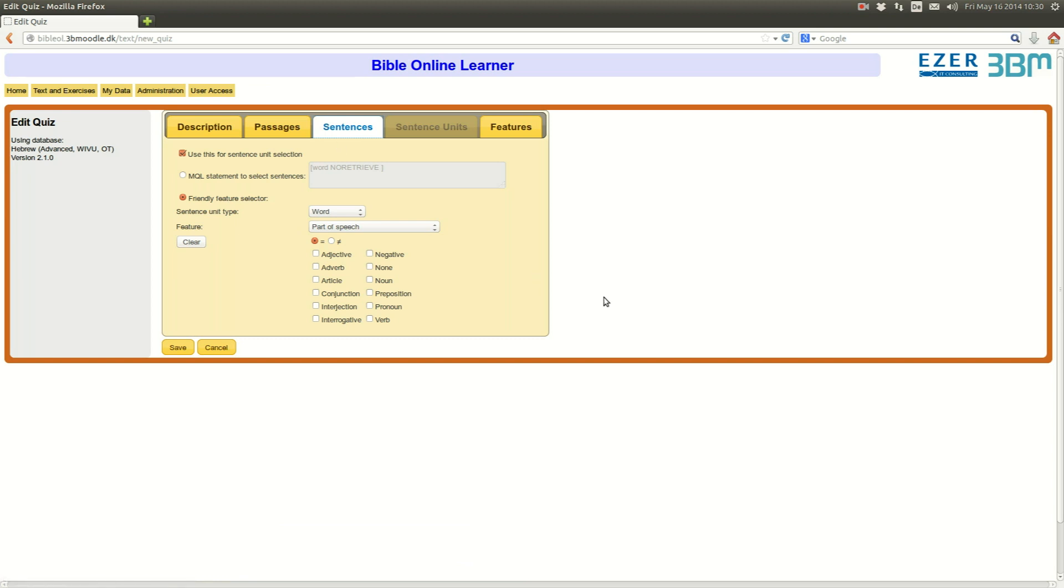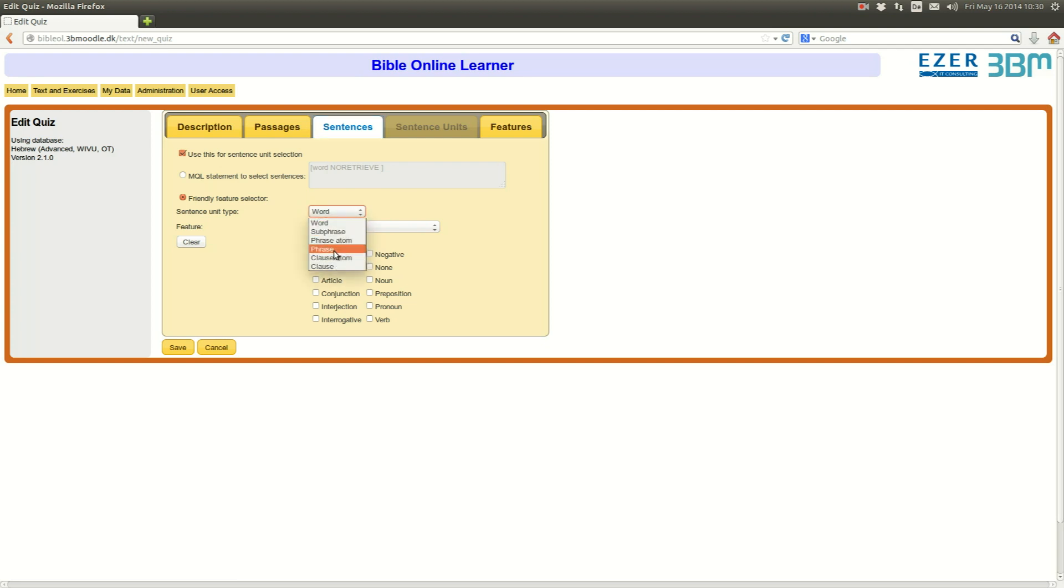I continue then to the Sentence tab. Well, here it's important that you select the correct level of linguistic analysis that you want them to exercise within. You have the word level, the phrase level, and the clause level that is there for your choice.